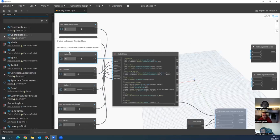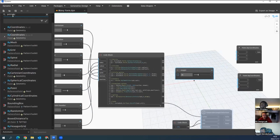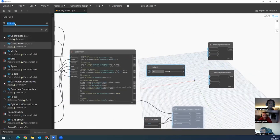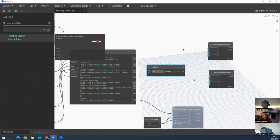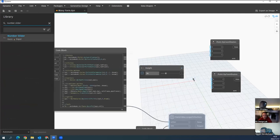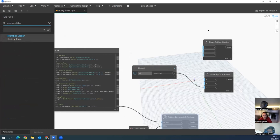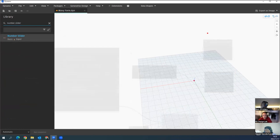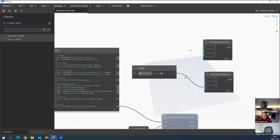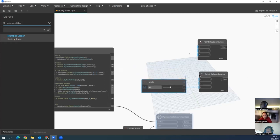This is a Number Slider — works the same as in Grasshopper. You can find it by searching 'Number Slider.' I'll add a Z coordinate to the second point, so when I connect the slider to Z, I can change the height of that point. We'll keep it around the origin and just give it a height.